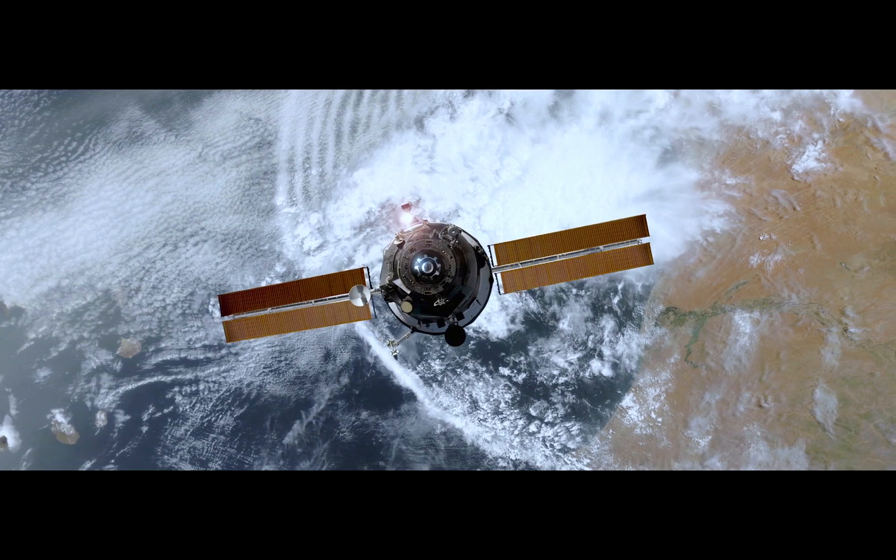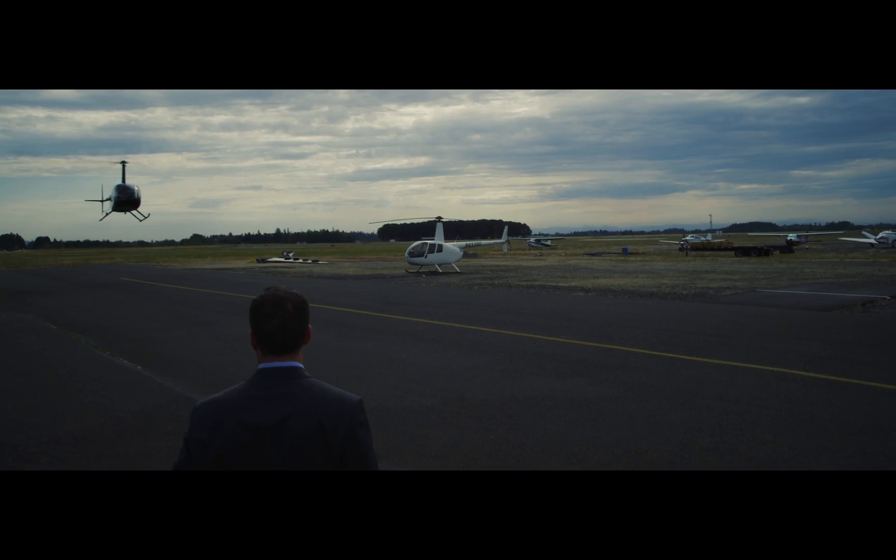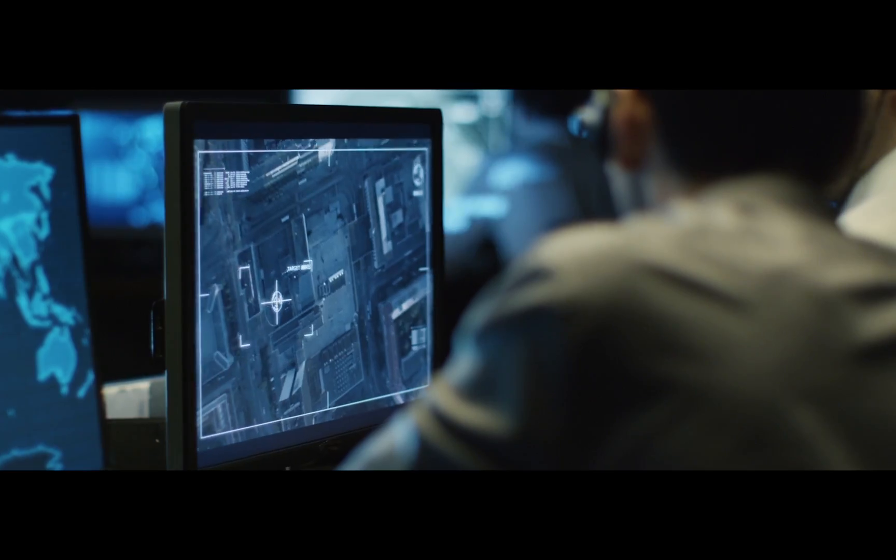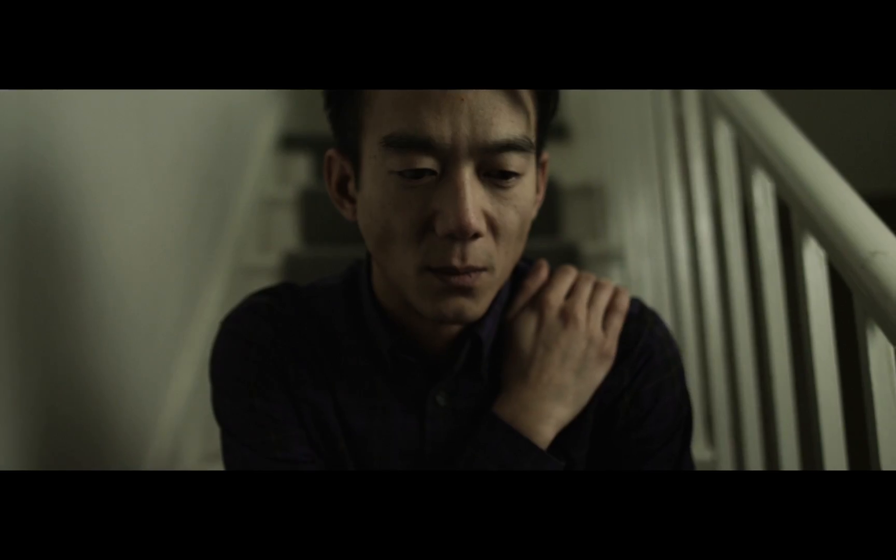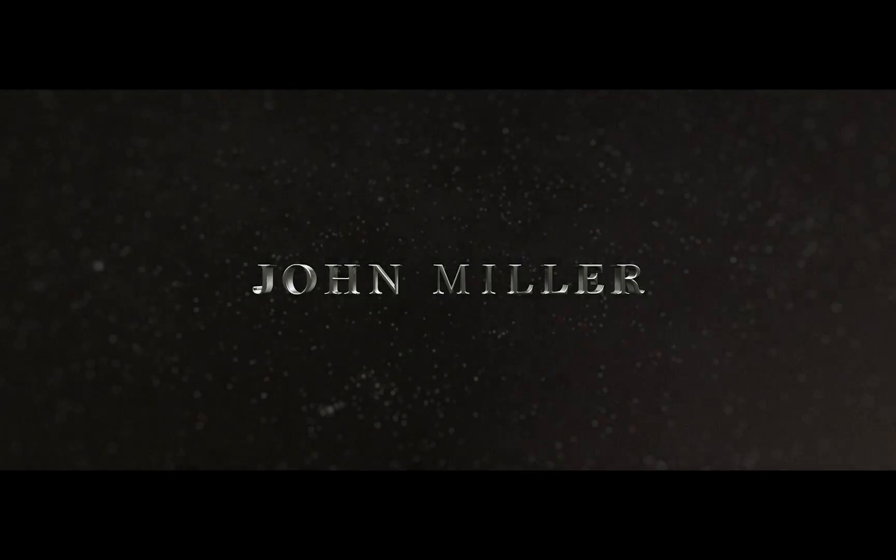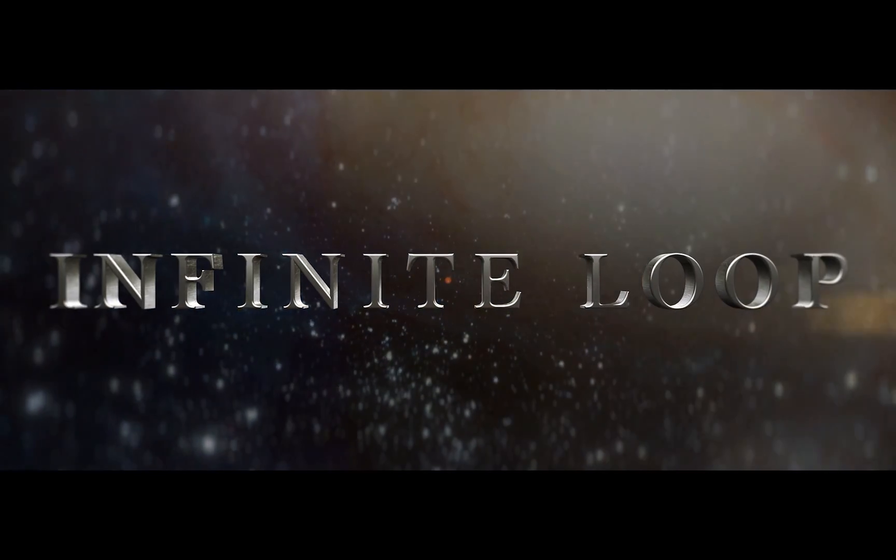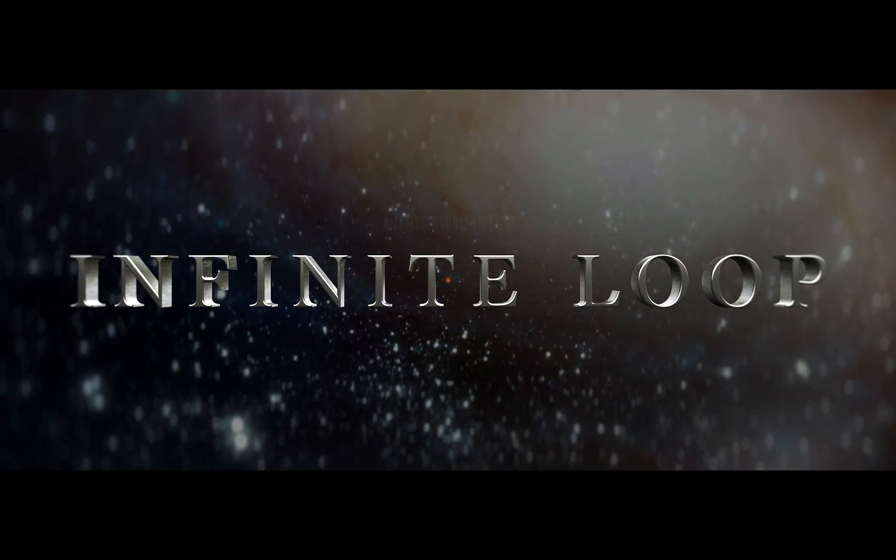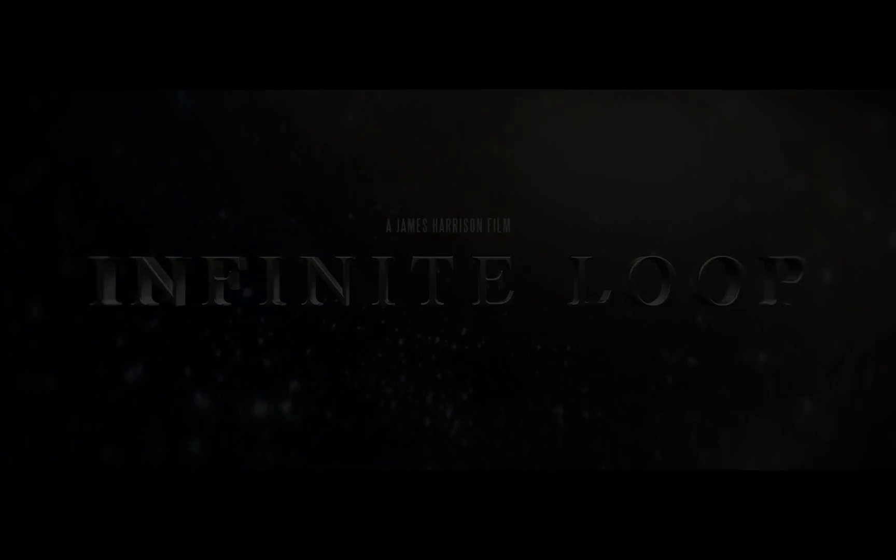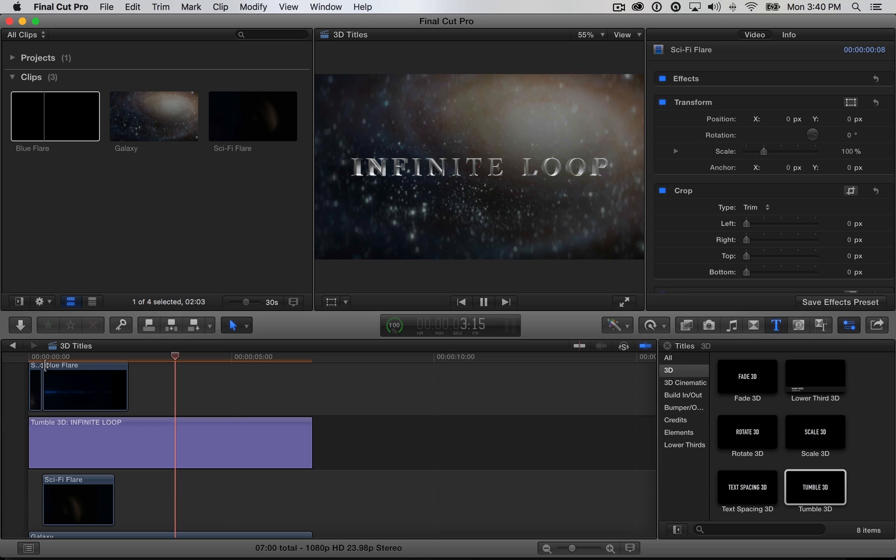For the other titles in the sequence, I used the basic 3D preset and a few other lens flares and elements, but the technique is overall the same. So that's 3D titles in Final Cut Pro. Hope you enjoy, and thanks for watching.